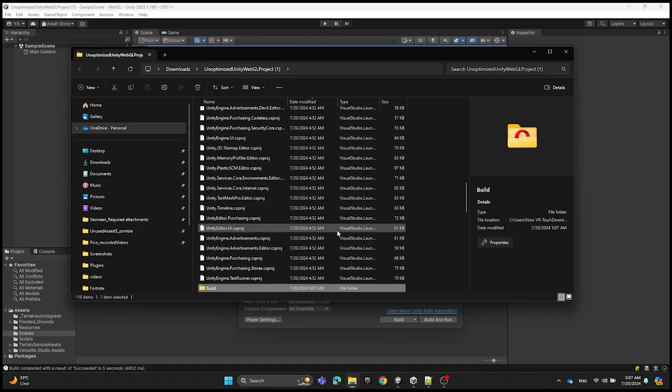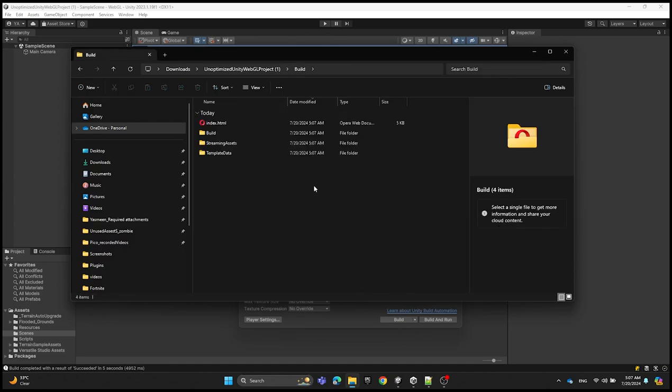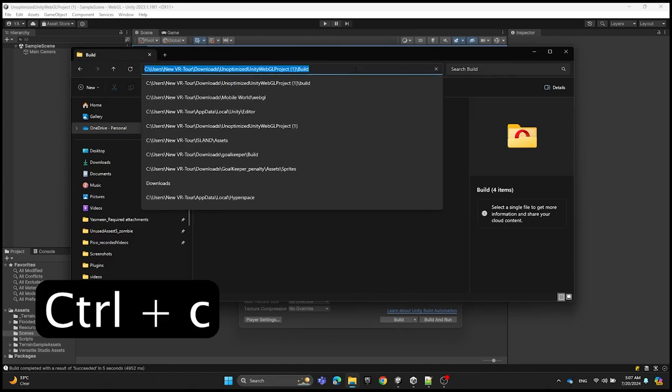After building, we're going to click on the build folder again and copy the file path.